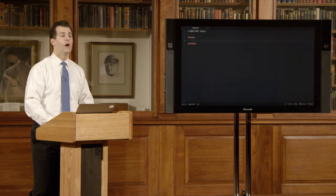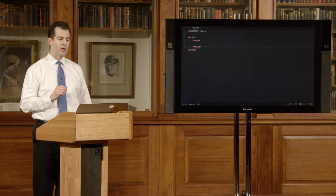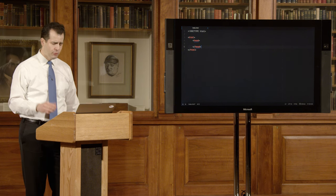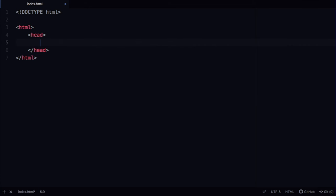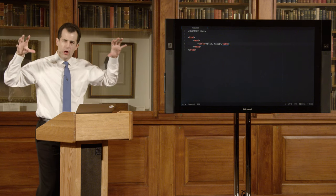Inside the web page are at least two parts. We have the head — the very topmost portion — opened with an open bracket 'head' close bracket, and then closed with a forward slash. For our purposes, the only thing that goes in the head is something like the page's title. I'll say 'title' and type 'hello, title', then close that tag. That covers the top part of the page.